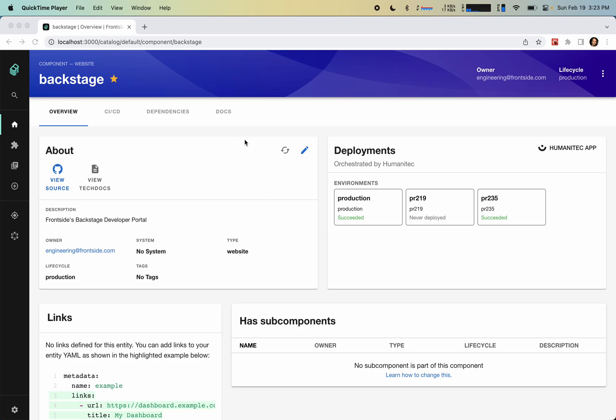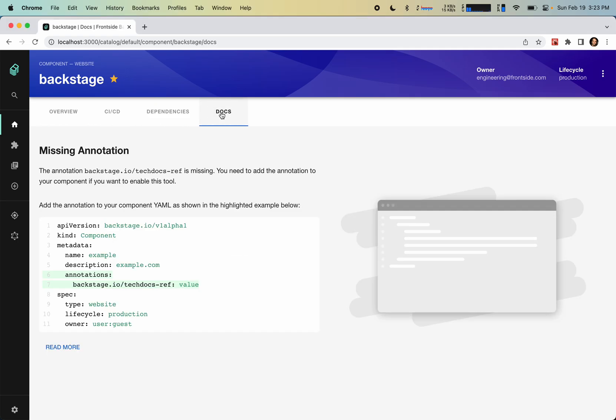So what it does is it allows you to replace these kind of missing annotation screens with an onboarding experience. So instead of seeing a message that looks like something is wrong, what the user will see is a form that will allow them to fill out the necessary information to replace this annotation and onboard their project to start using tech docs.